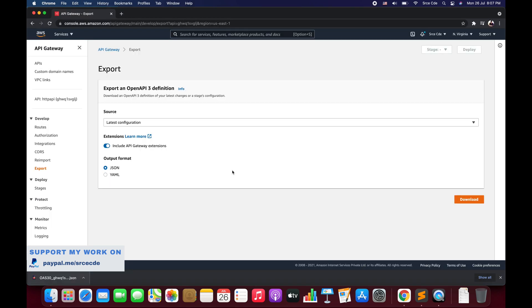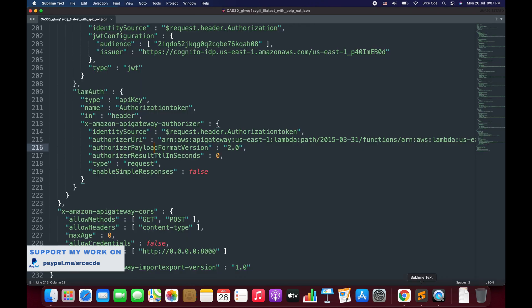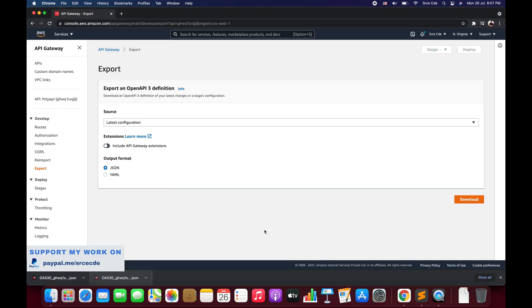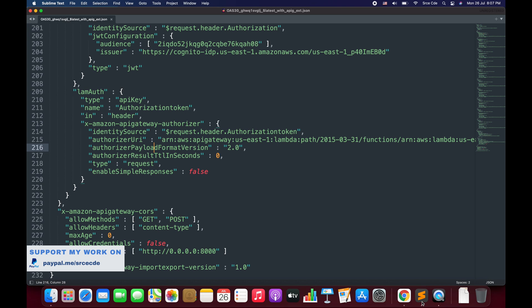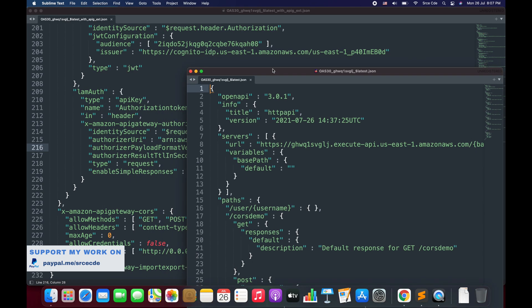If you disable that option, you would not be able to see this. Let me show you that. I will disable it, download, and I'm going to open this side by side.